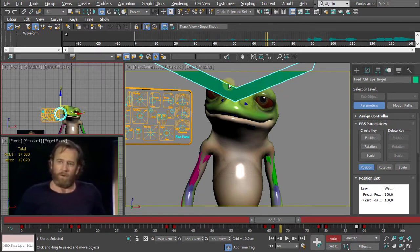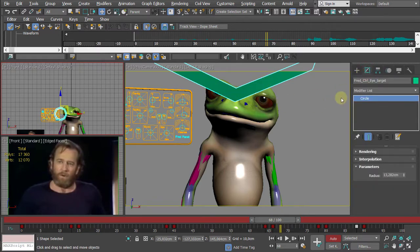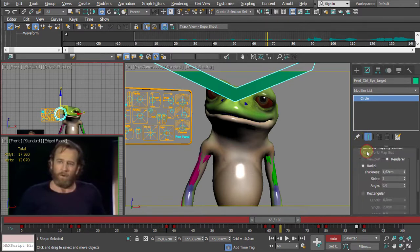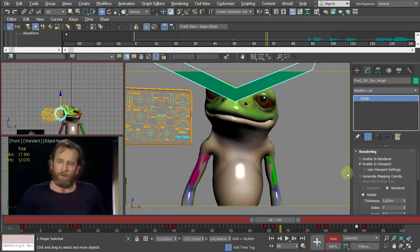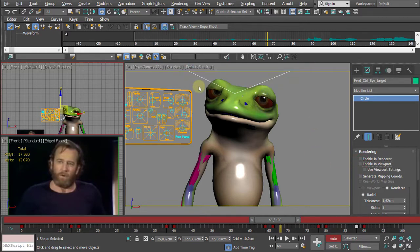The head movement is a bit slow. To reduce the visible size of the eye controller circle in the viewport, go to Rendering properties and turn off the Radial Thickness for the viewport. Now you'll only see the wire/edge version of the controller.